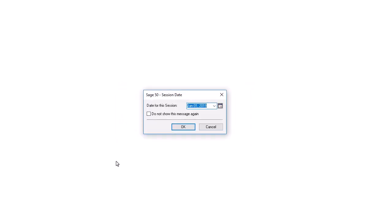Sage50 starts by creating a backup of the company file. Then, the data file is converted to the new version. This process may take a few minutes. At the end of the conversion, the file opens in the new version of Sage50. We confirm the session date and click OK.